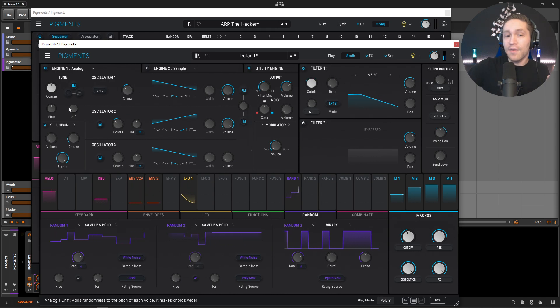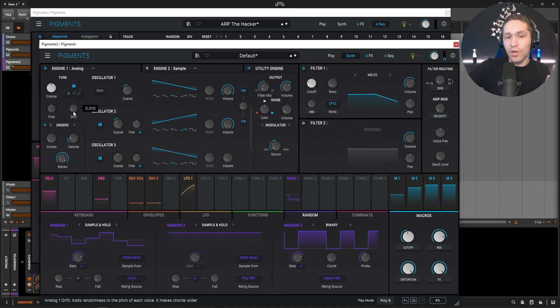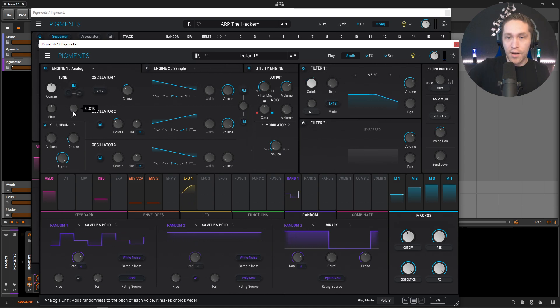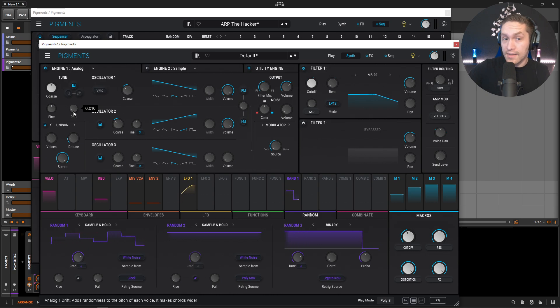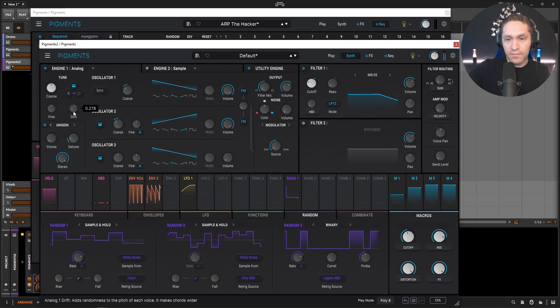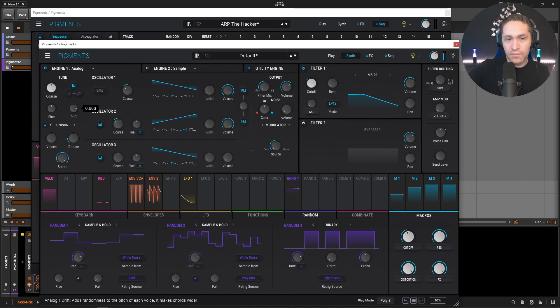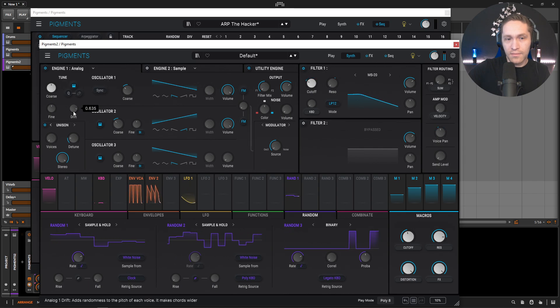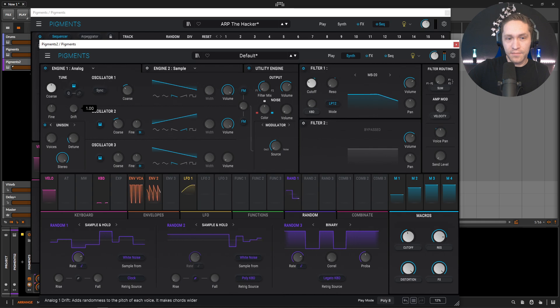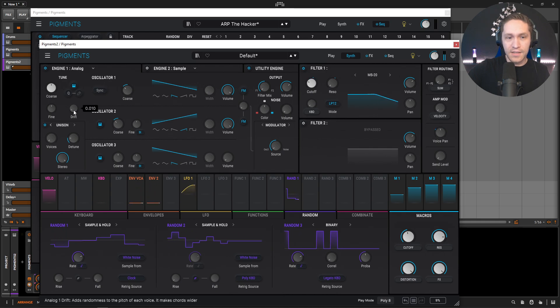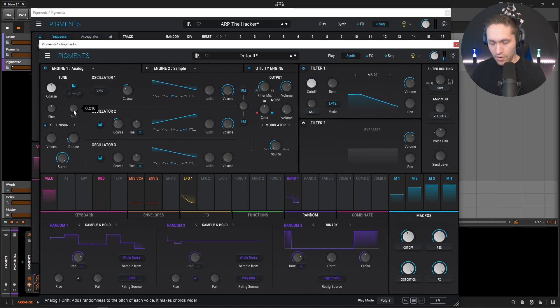Now, keep in mind, this is on the default of 0.010. Now we can bring this up if we want to kind of see how that sounds. It gets pretty crazy pretty quick. But yeah, let's double click back to default.